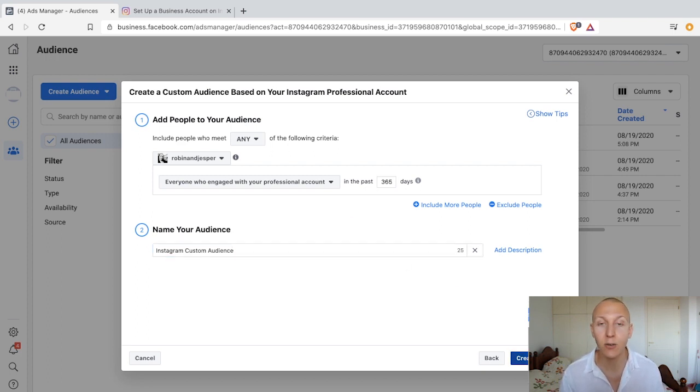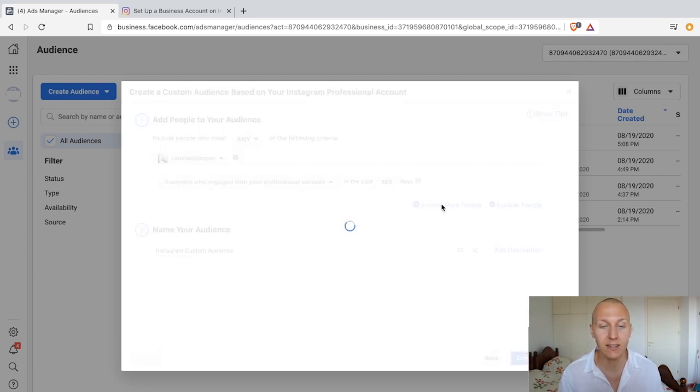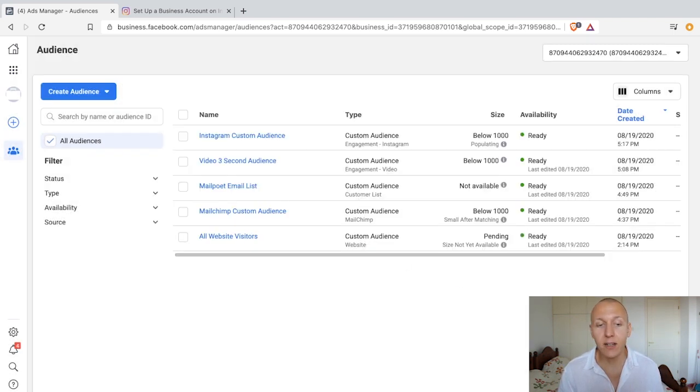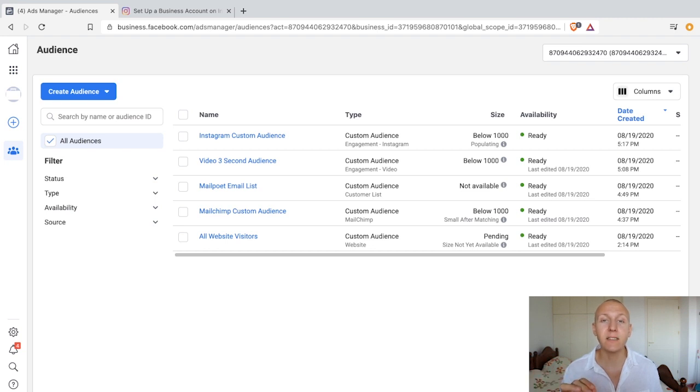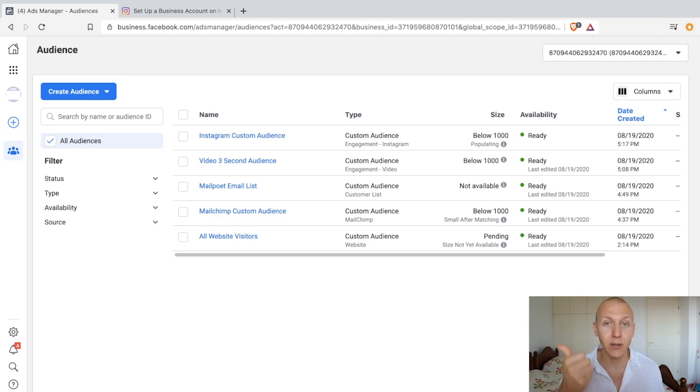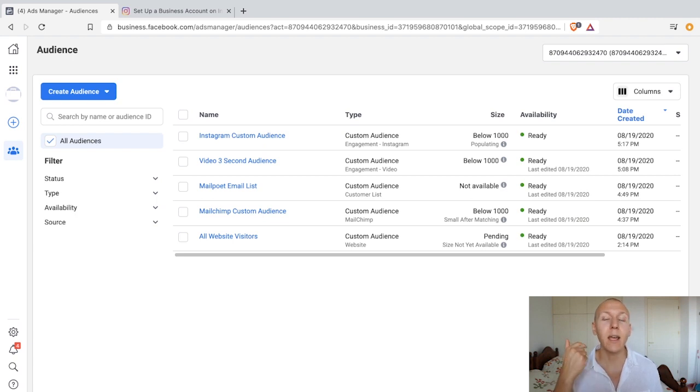Then we click on Create Audience, and we're done. It's that quick and simple. The only difference is that you need to have a professional account, which is either a creator Instagram account or a business account.